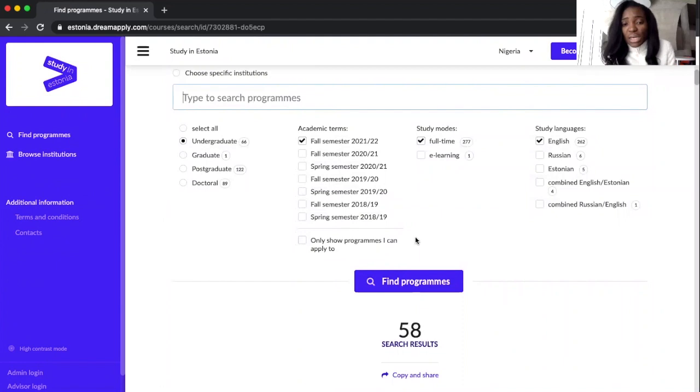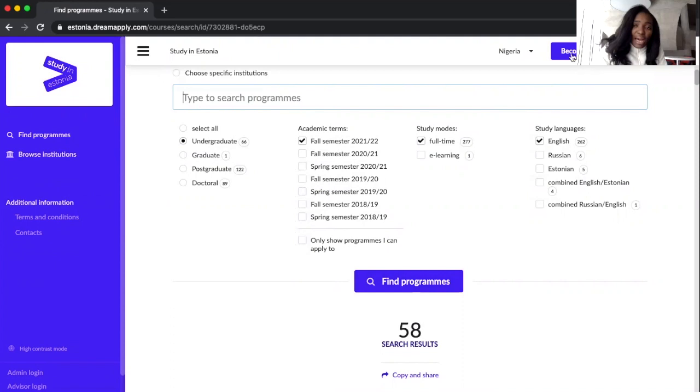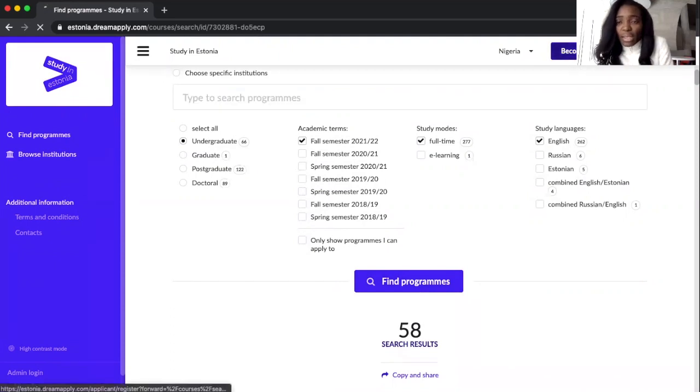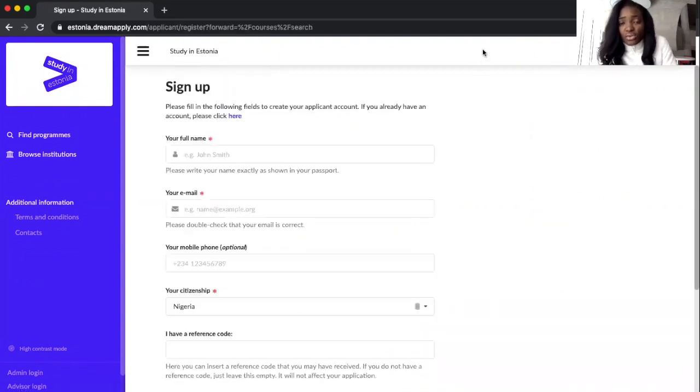You can also find programs as you have applied for. And also you can click Become an Applicant to sign up.